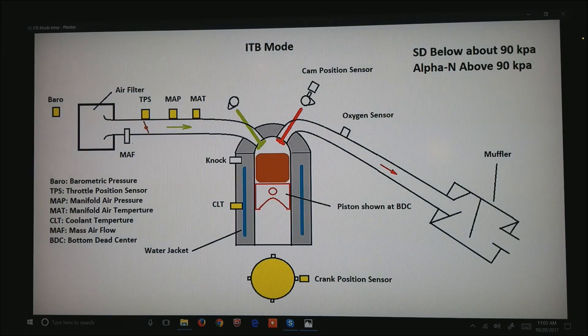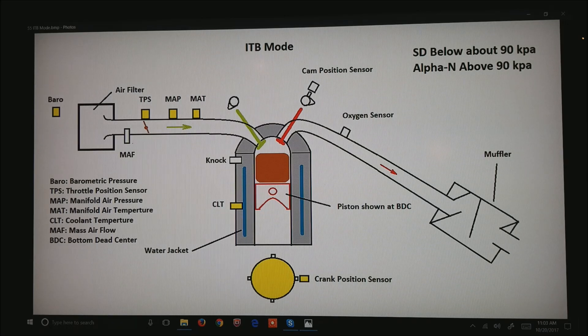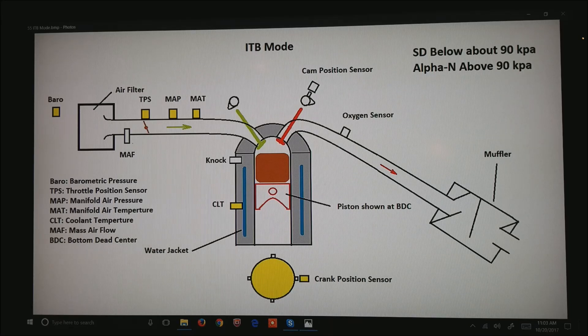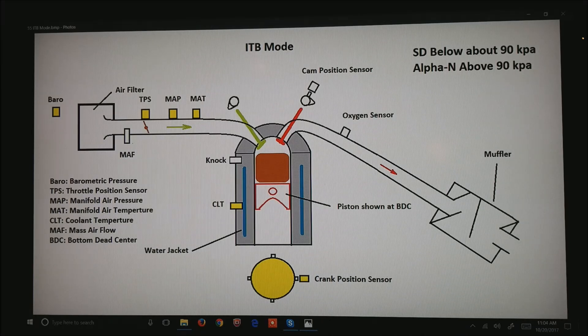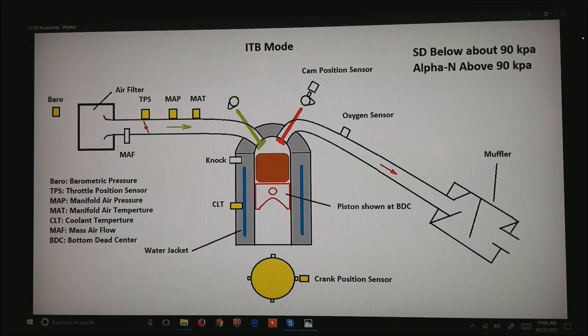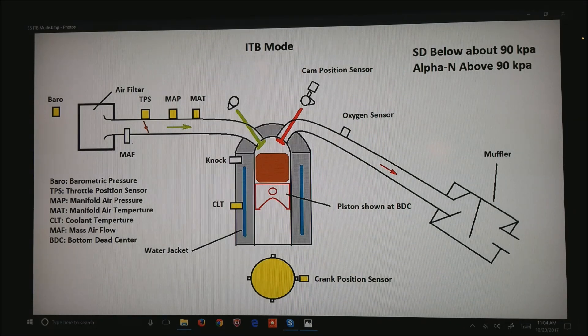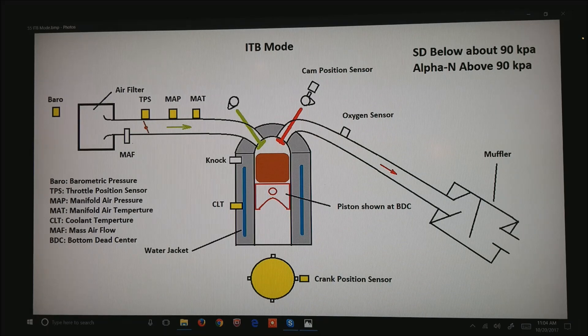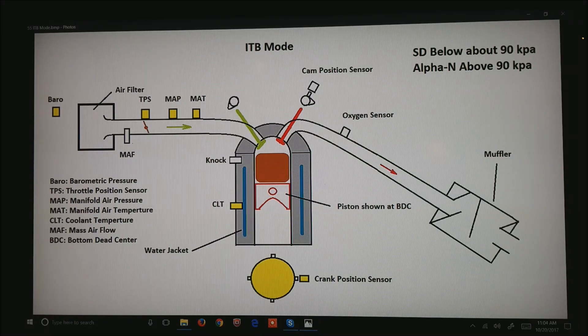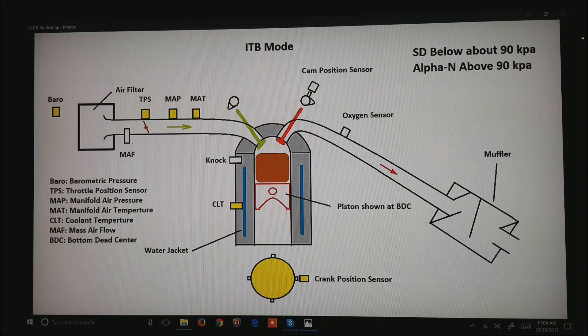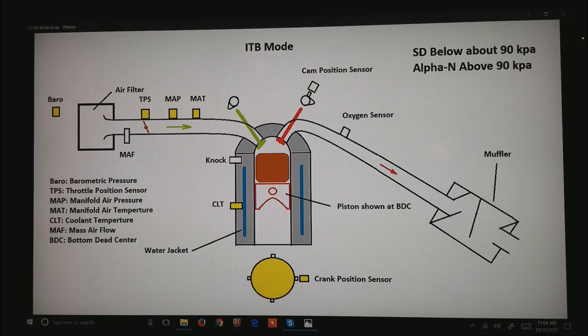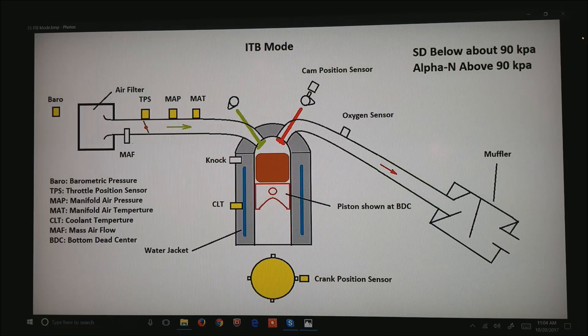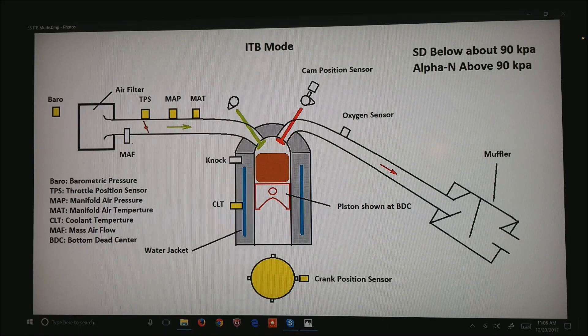So, this is our standard engine. What I've got in yellow are the primary sensors used for ITB tuning. They are the Barrow sensor on the upper left, the TPS used for high power tuning, the MAP sensor, manifold air pressure, manifold absolute pressure, and the manifold air temperature sensor. At the bottom is the crankshaft position sensor. And in the center of your screen is the coolant sensor used for warmup. Notice in the top right, I've got a note, speed density is used below about 90 kPa, and alpha-end tuning is used above 90 kPa. Speed density is using the manifold air pressure and manifold air temperature to basically calculate the density of the air in the intake. And alpha-end tuning is when you use the throttle position sensor and the engine RPM to estimate the fueling requirements of the motor.